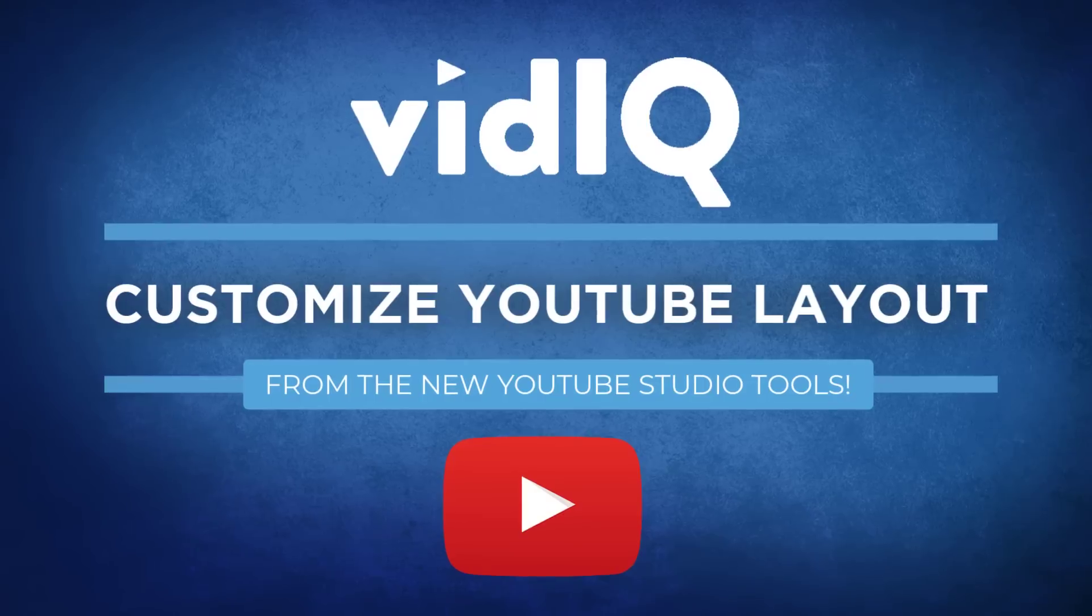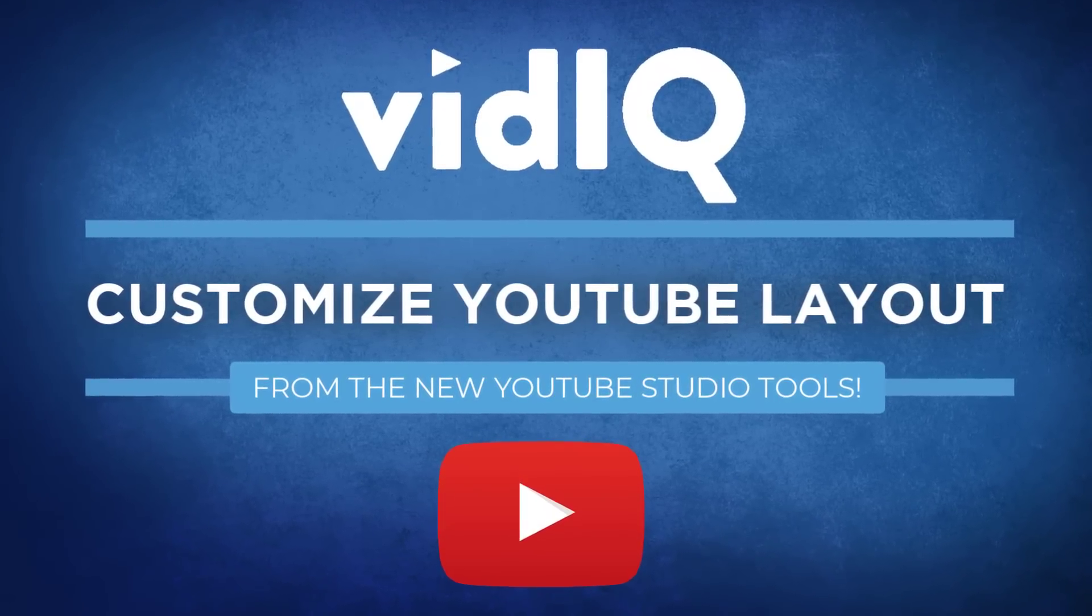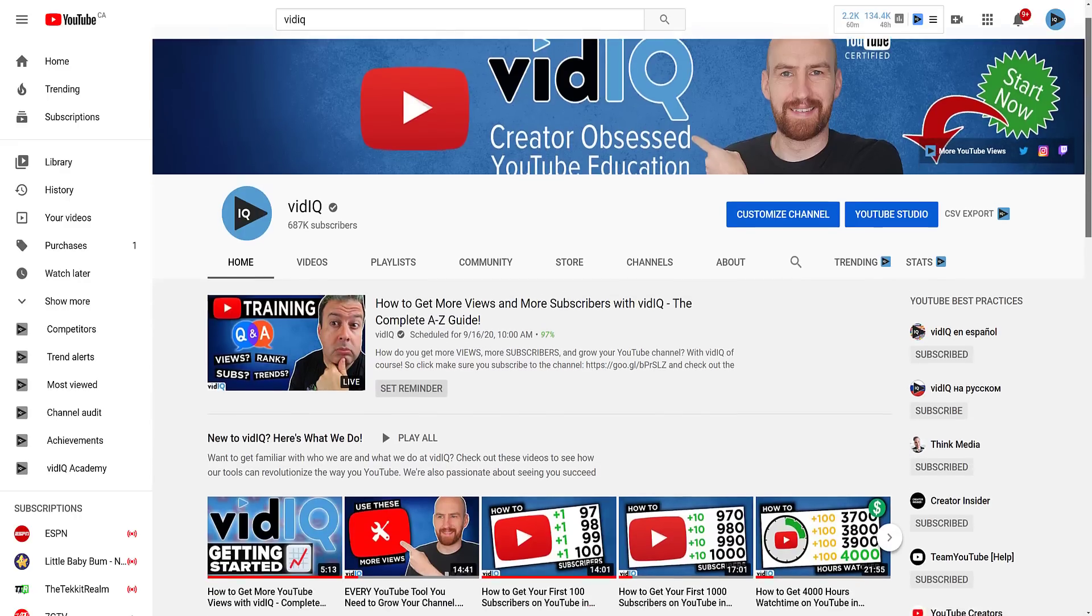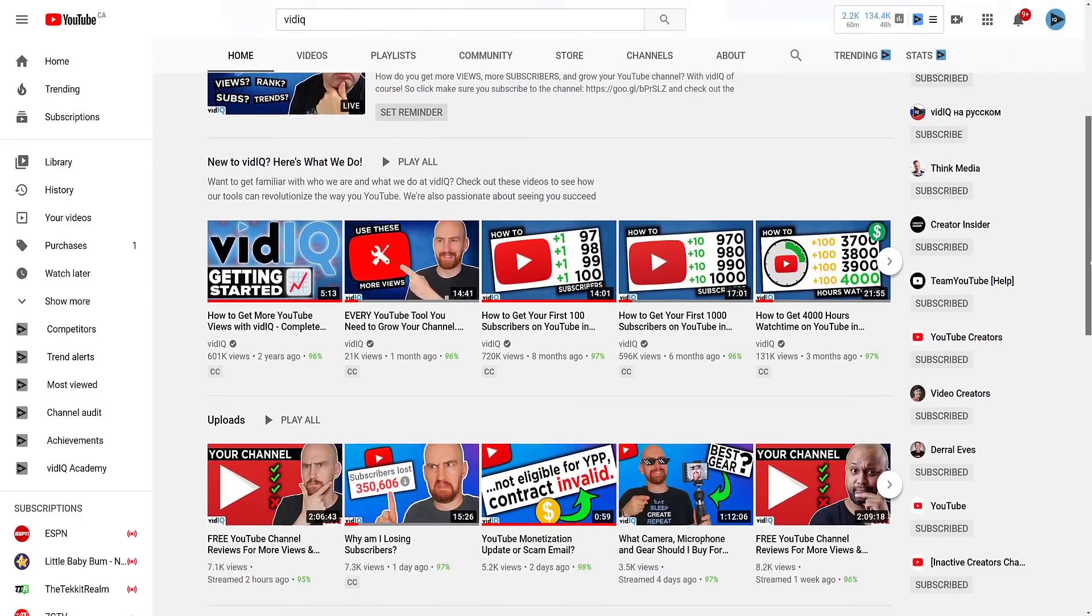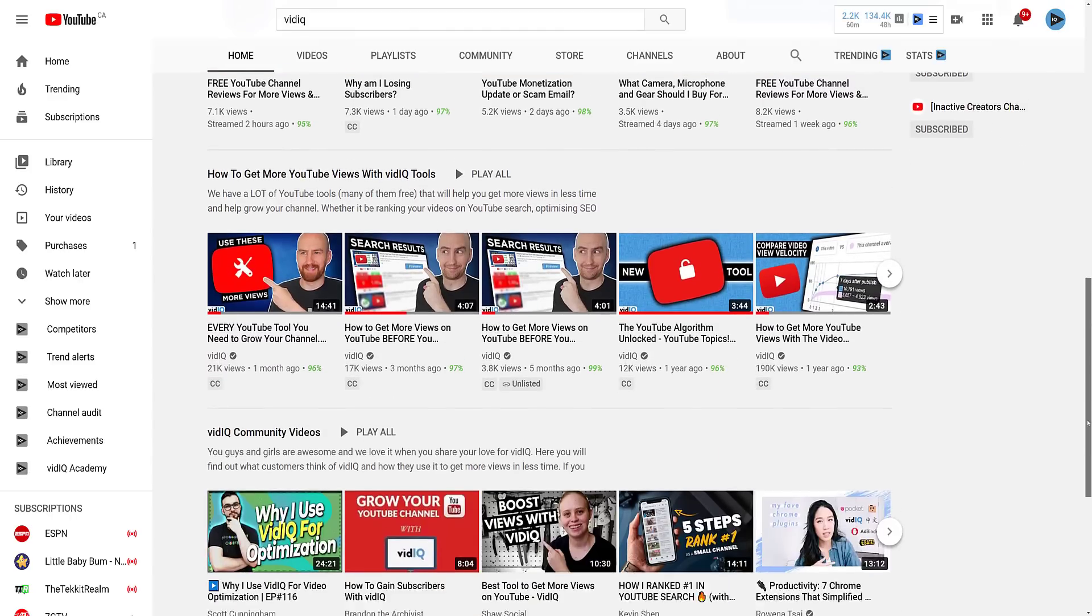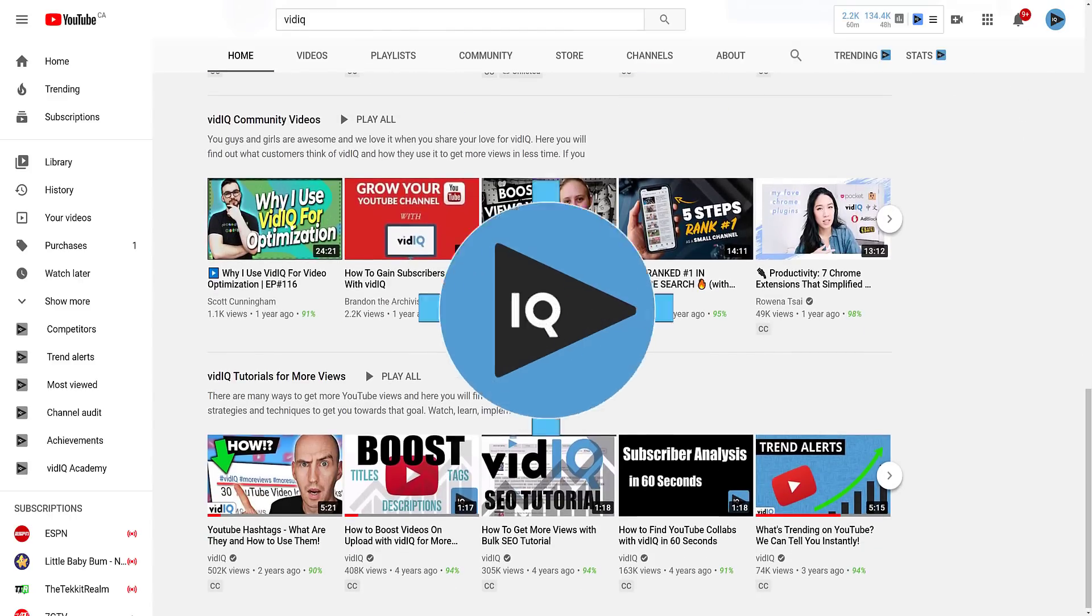The changes that you make on the YouTube studio customization screen will mostly impact your YouTube channel layout for both desktop and mobile. Remember, this is your home. Make it as welcoming as possible for your guests.